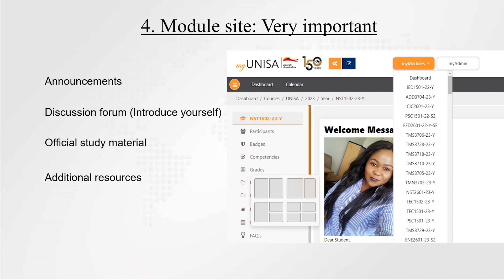The second important feature is the discussion forum. I normally open discussion forums to discuss particular concepts or topics covered in the module. Please ensure that you participate. Currently there is already a discussion forum on introducing yourself, and it was really nice to see many students participating. If you haven't introduced yourself, please go and do so. I do check all these forums, even if I may not reply to all of them.